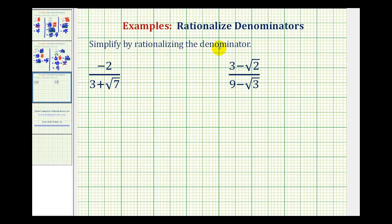To rationalize the denominator of a radical expression, we want to eliminate the radical from the denominator. And when the denominator contains a sum or difference involving a square root, as we see here, we're going to multiply both the numerator and denominator by the conjugate of the denominator.